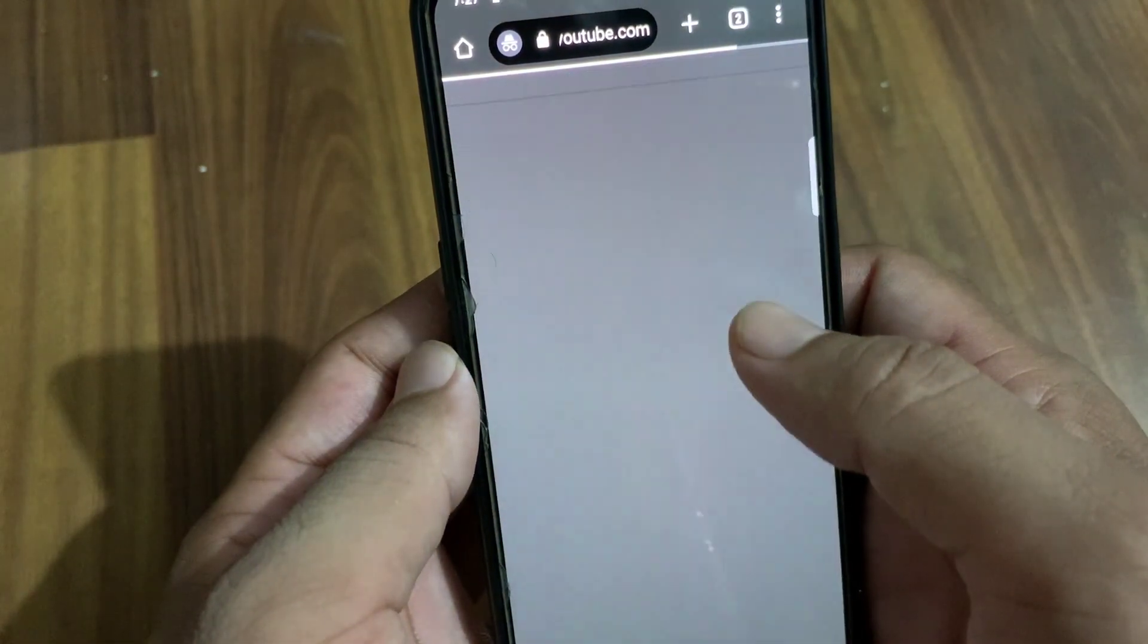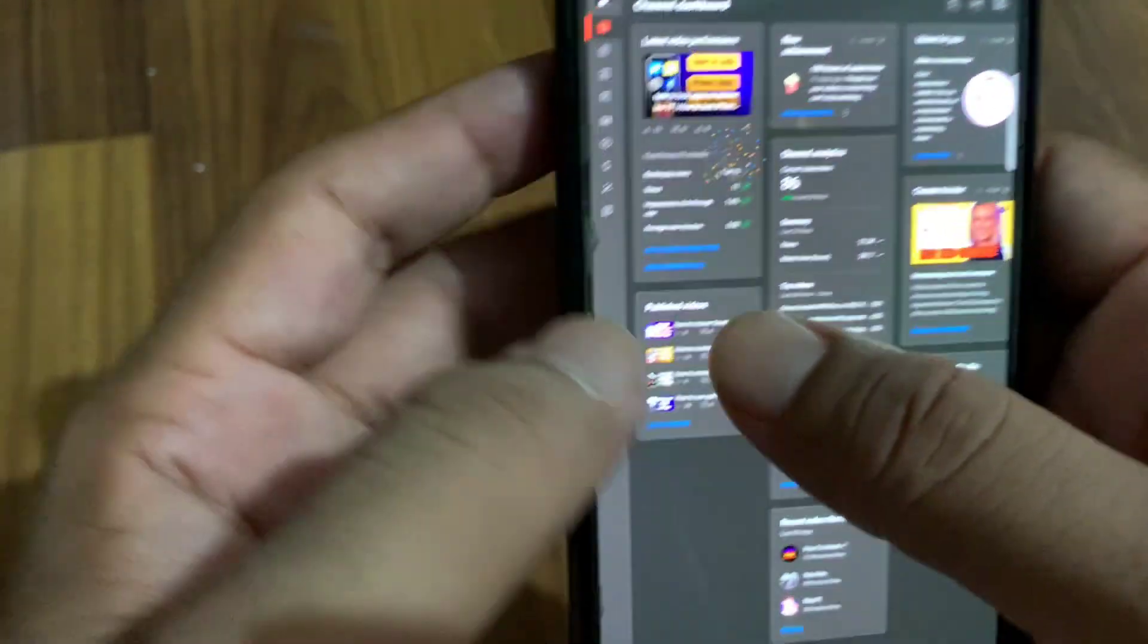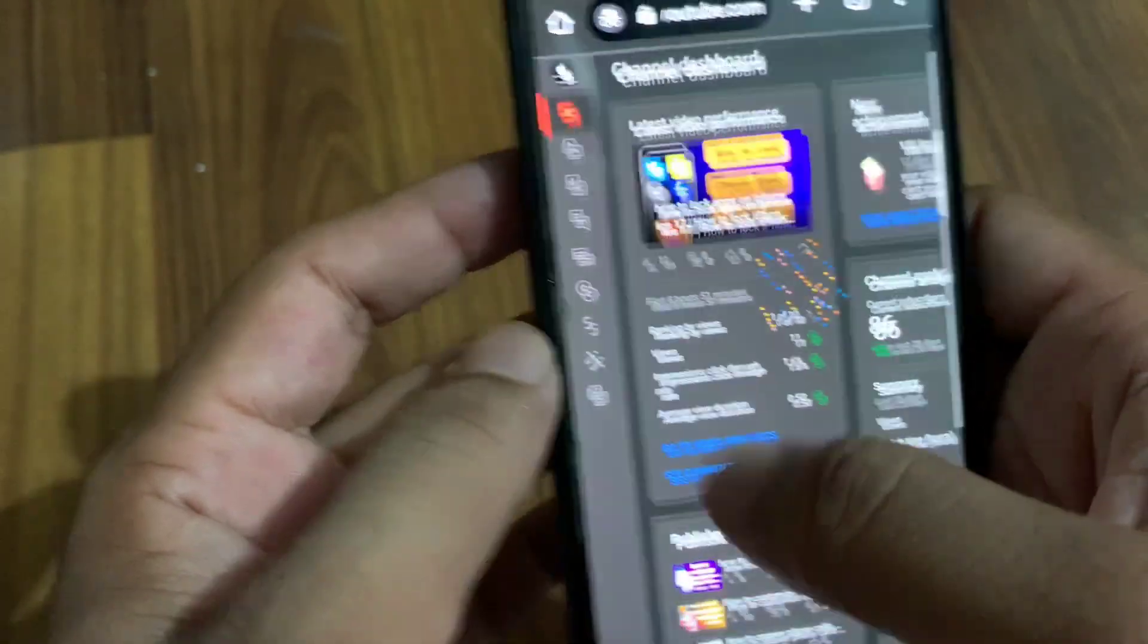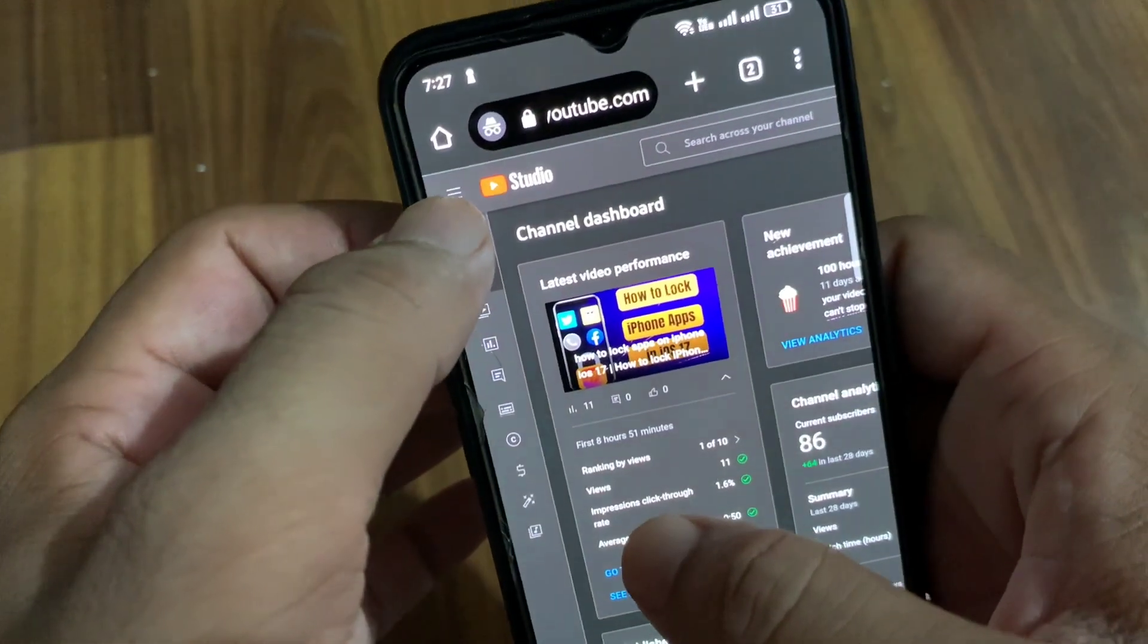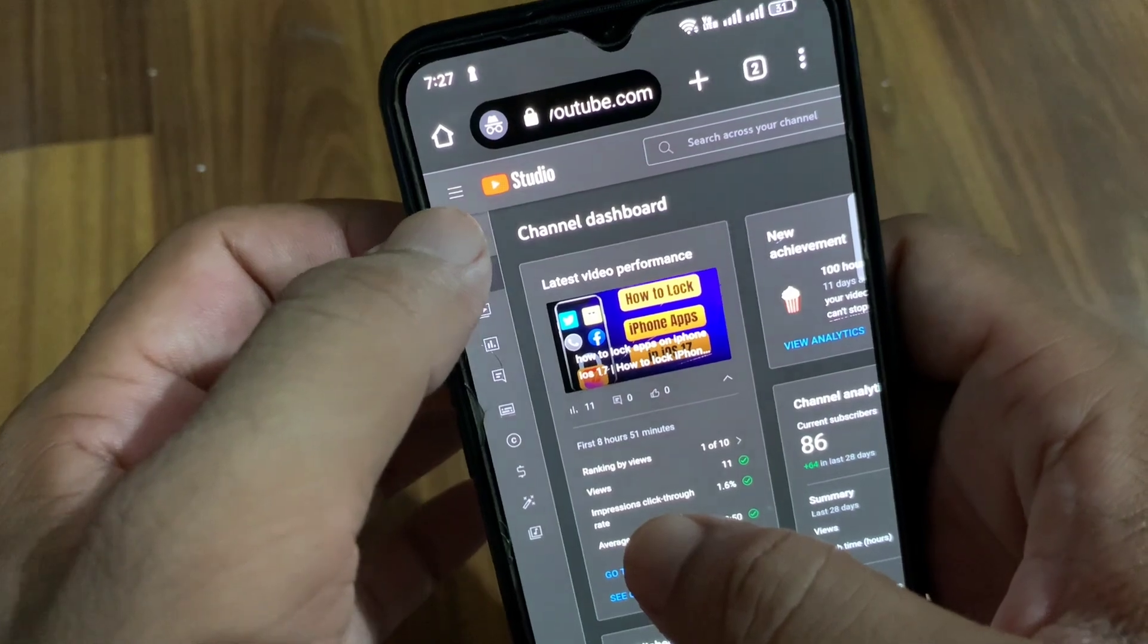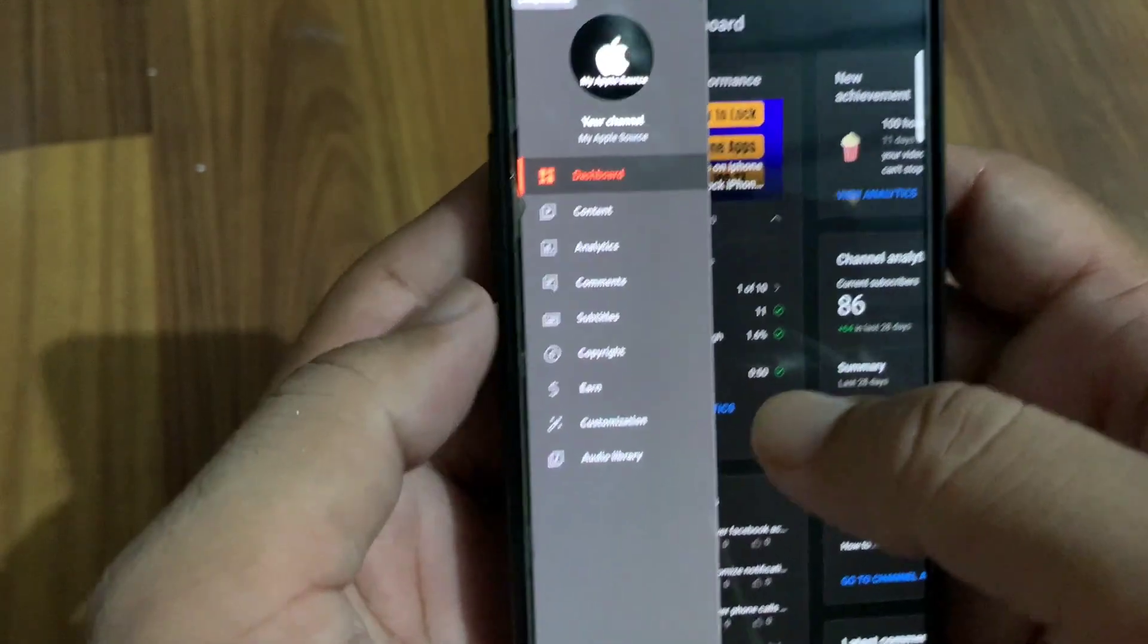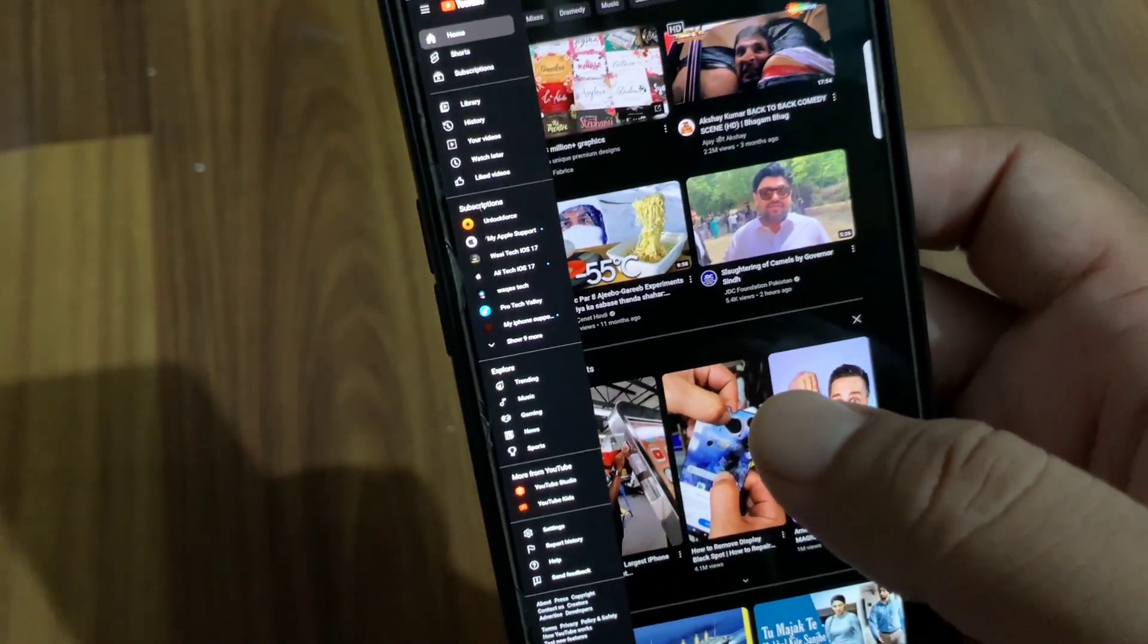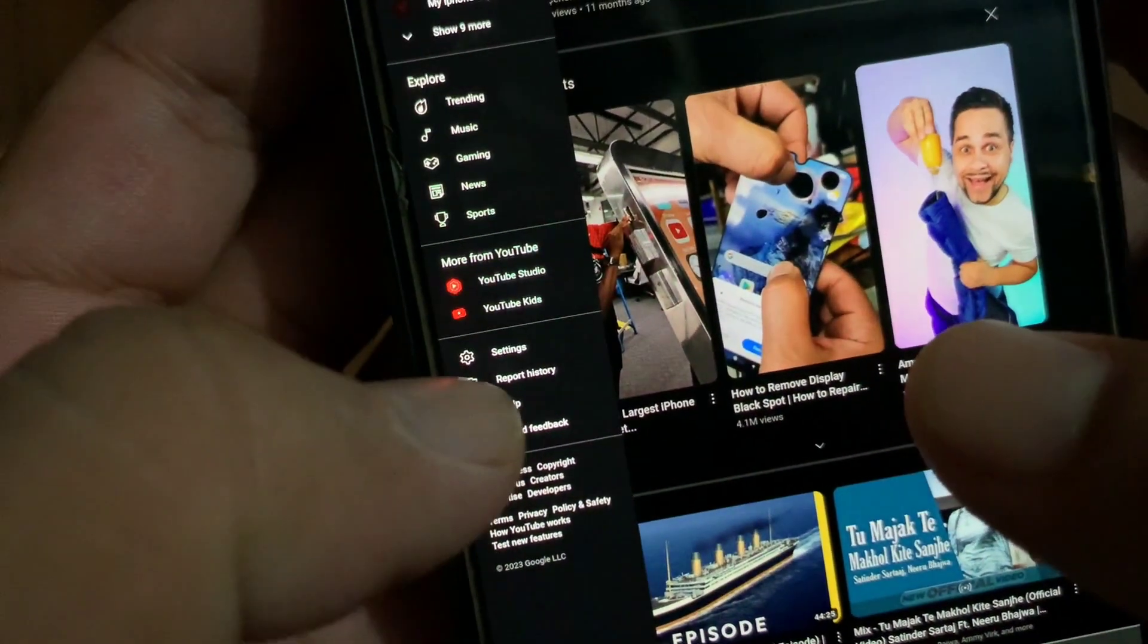Wait again for some seconds. Tap on the three lines in the left corner, which opens the menu. From here, tap on Settings.